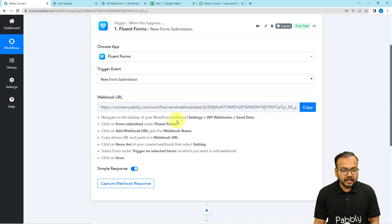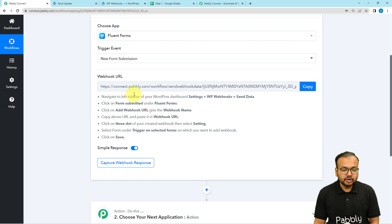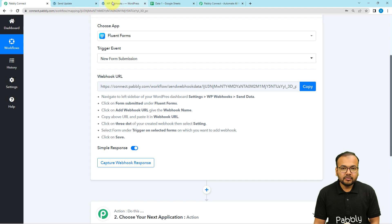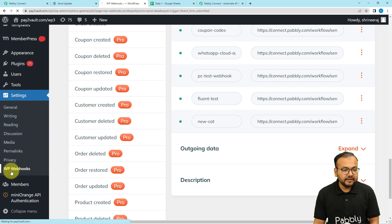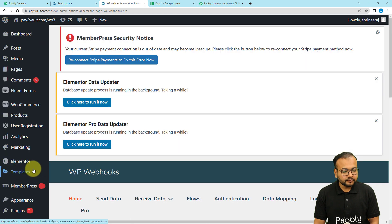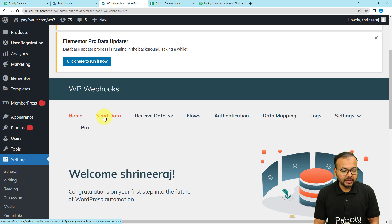Selecting the trigger event will give you a webhook URL. With this URL we are going to create a connection with our form plugin and then capture the response of that connection. You need to follow the steps shown here. First, reach the dashboard of your WordPress account, click on Settings, and under Settings click on WP Webhooks.